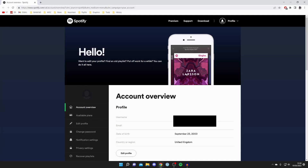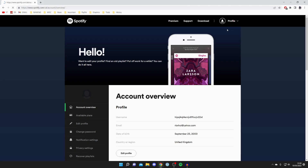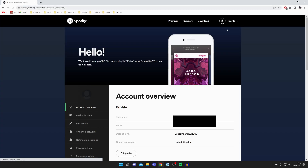First we'll show you how to cancel your Premium subscription on your computer, and then at the end of the video we'll show you how to on a mobile device. Head over to Spotify.com and sign in to your account. Once you're on your account, click on profile, then click account, and you'll be taken to this page.